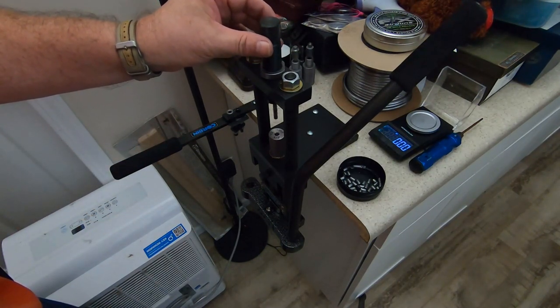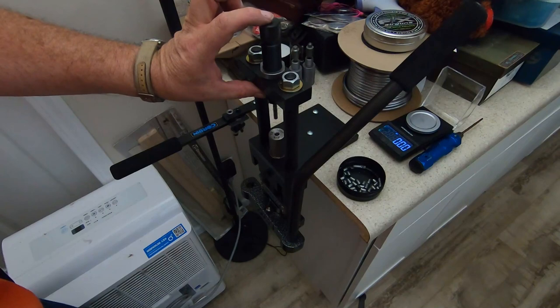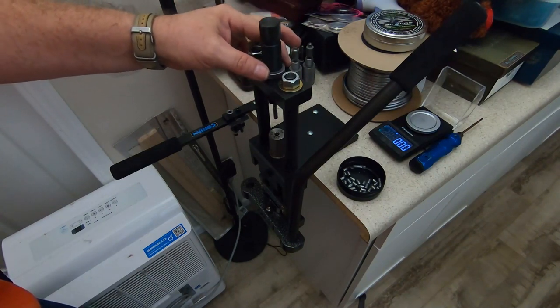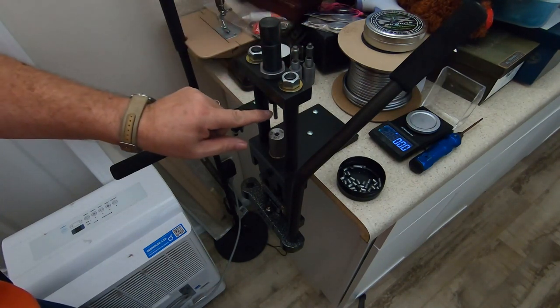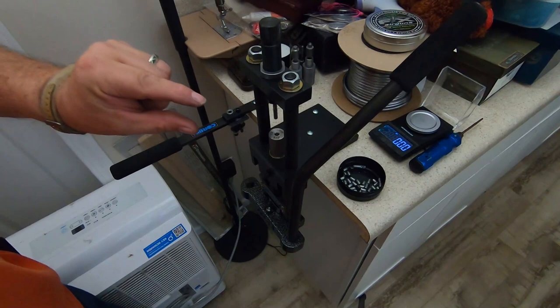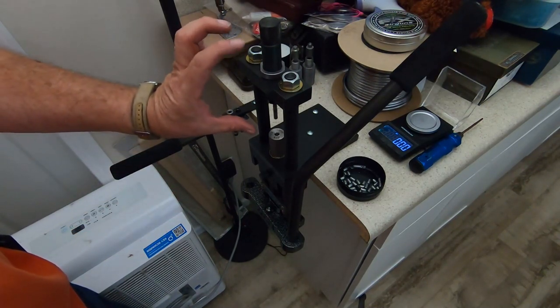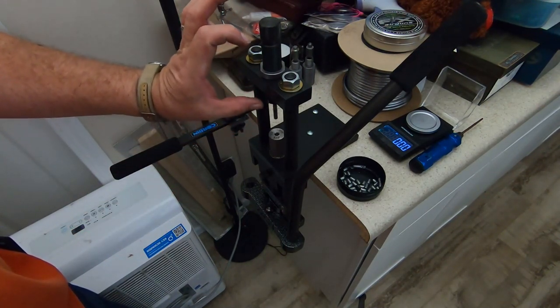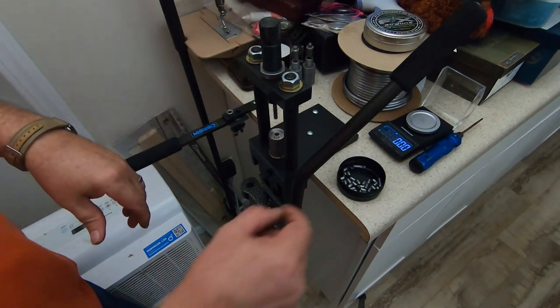If you want to lower the weight of your slug, you loosen this up and just screw this down a little bit. That will lighten your slug. If you want to go heavier, you screw this out.